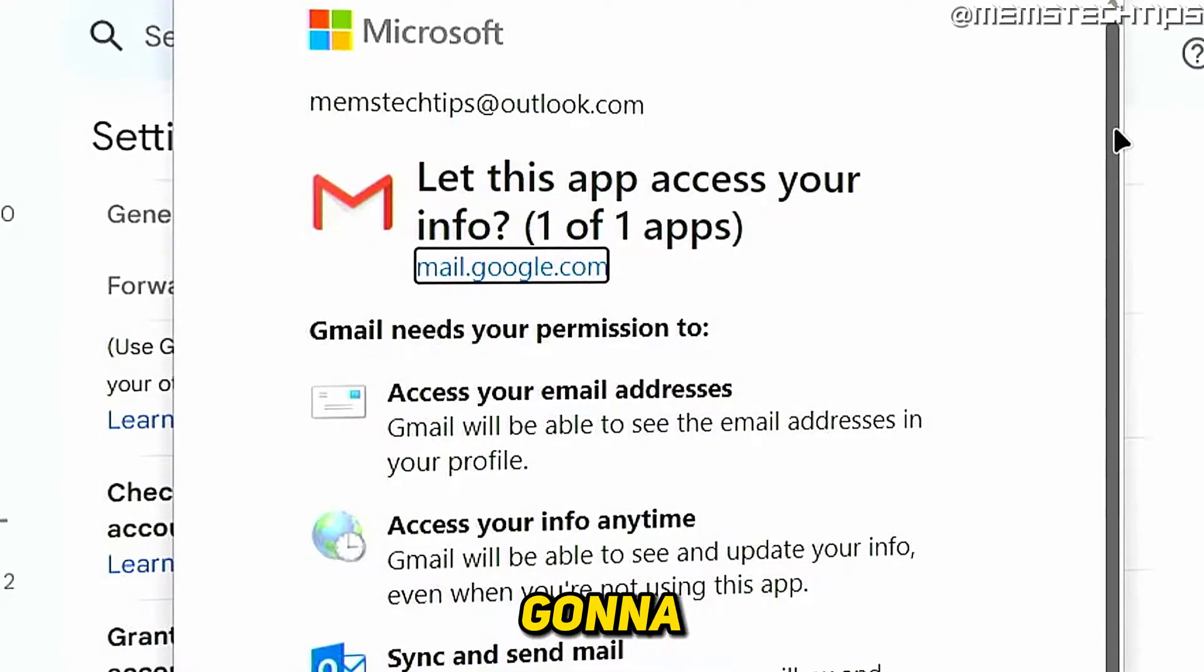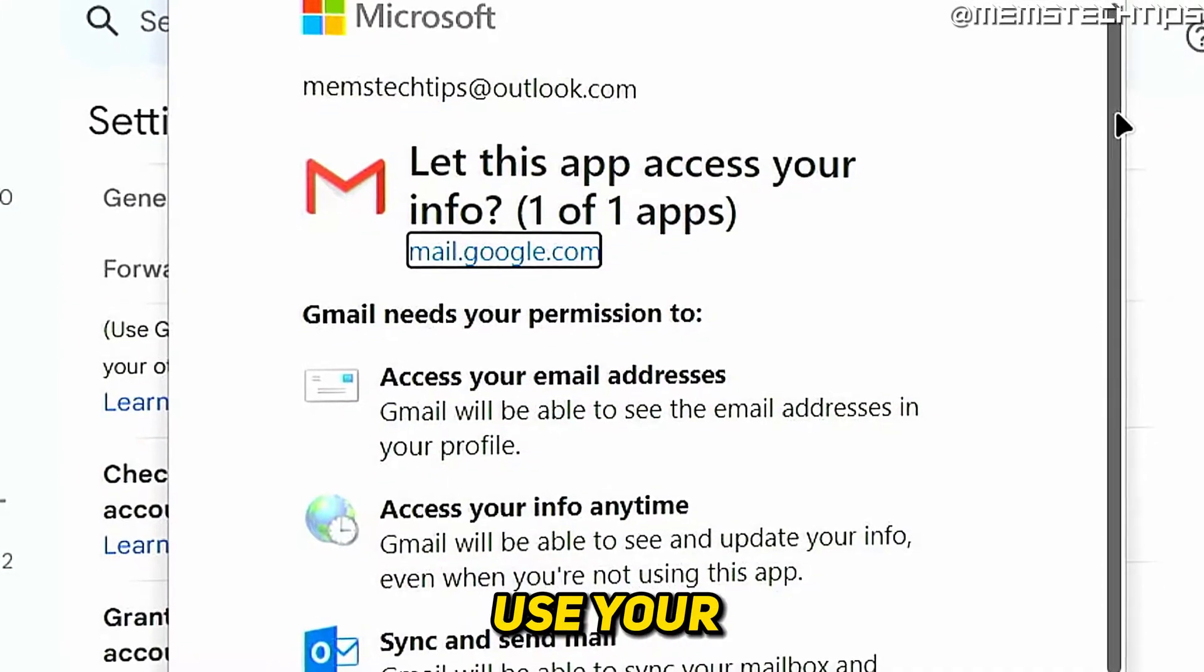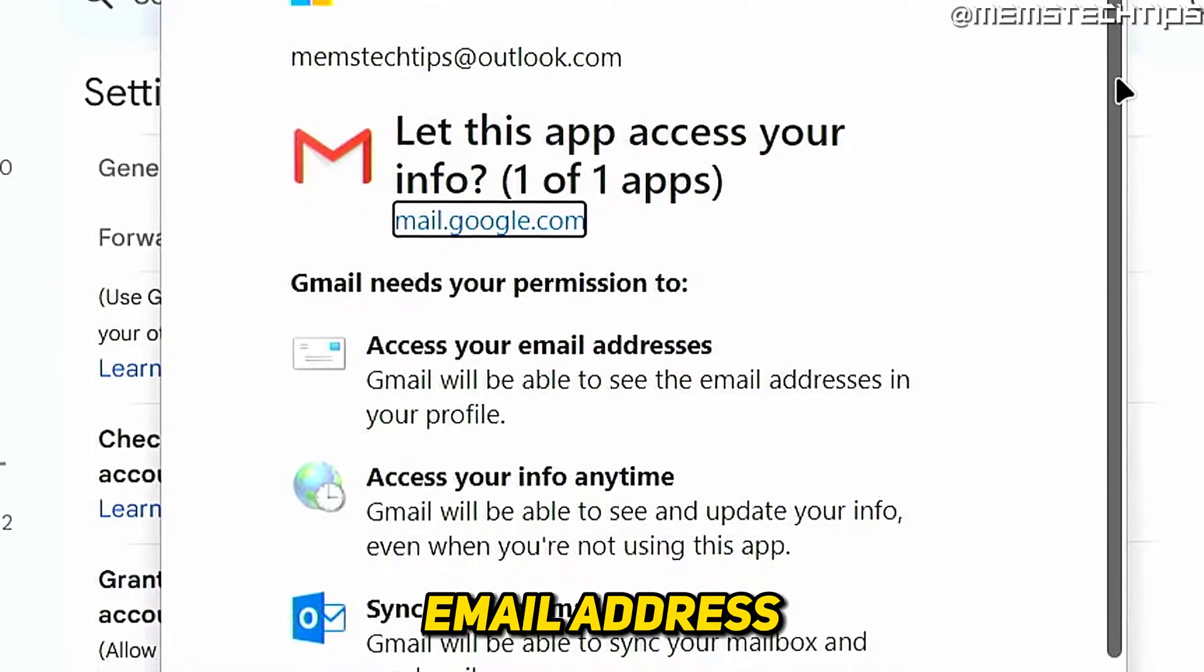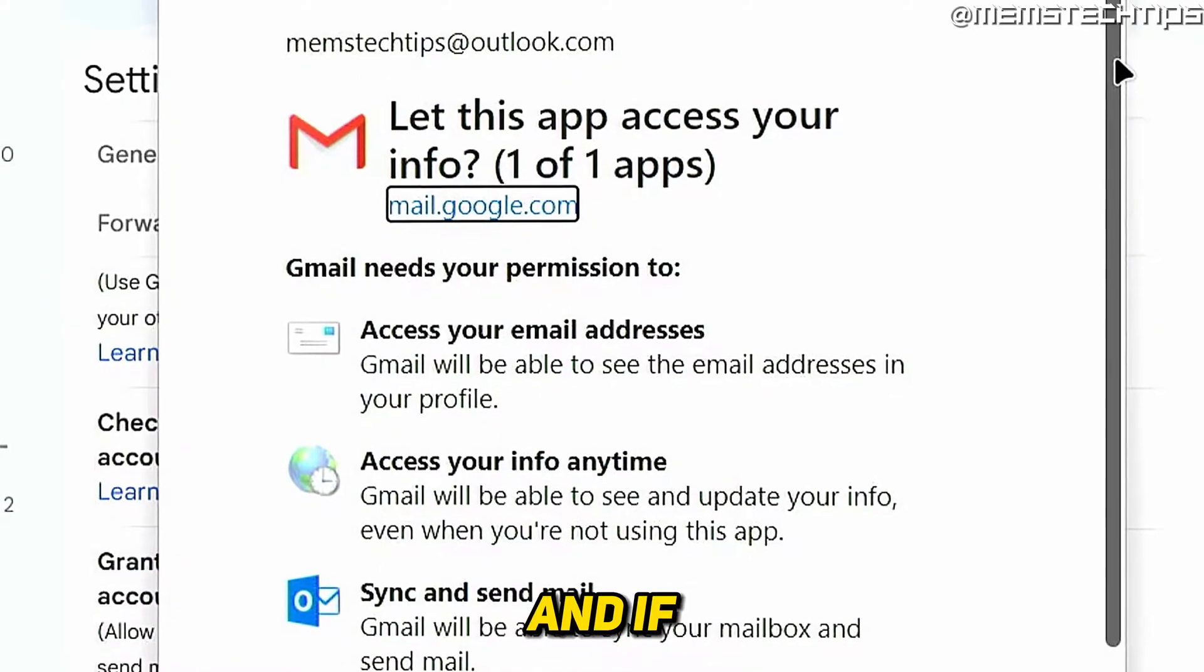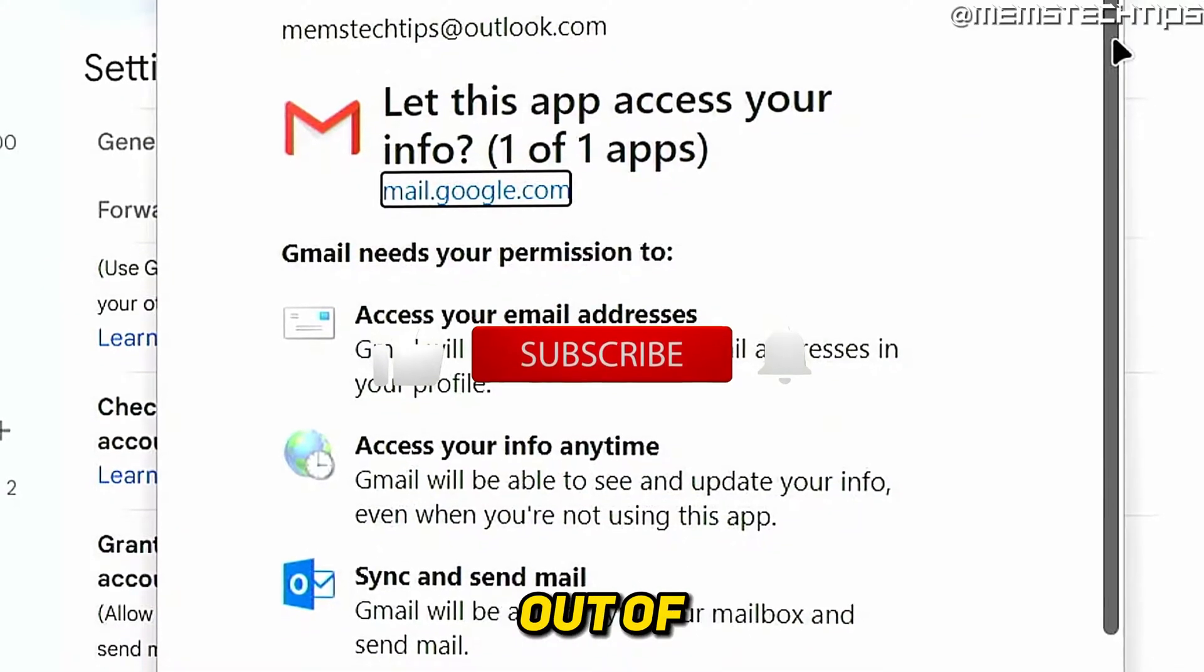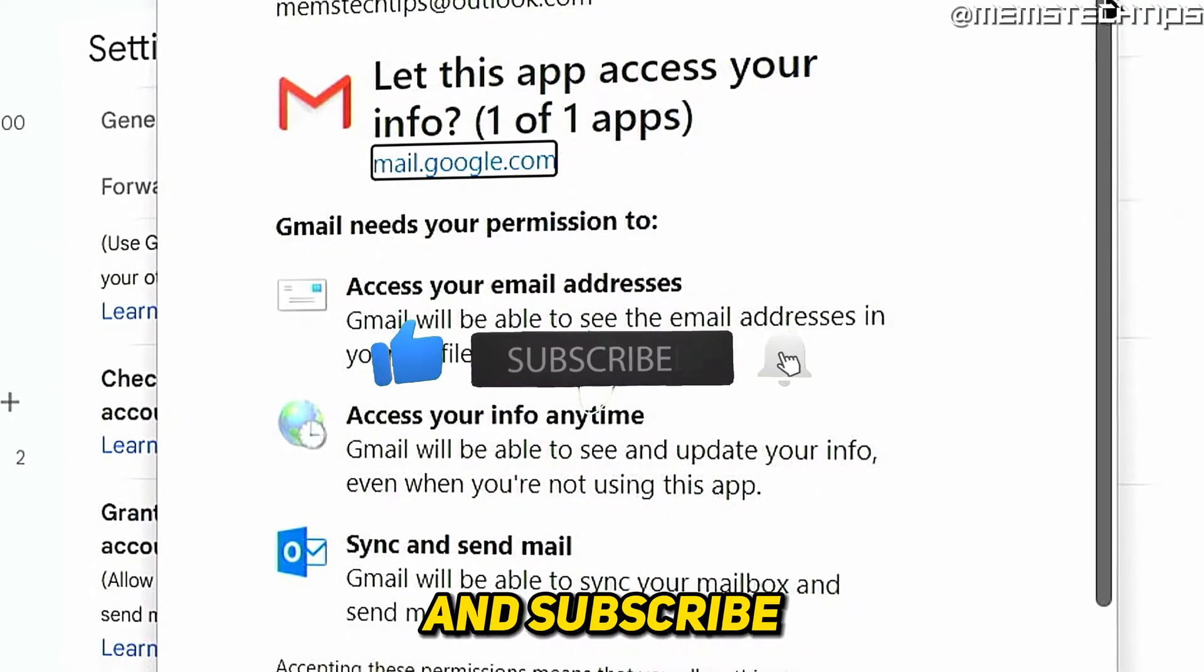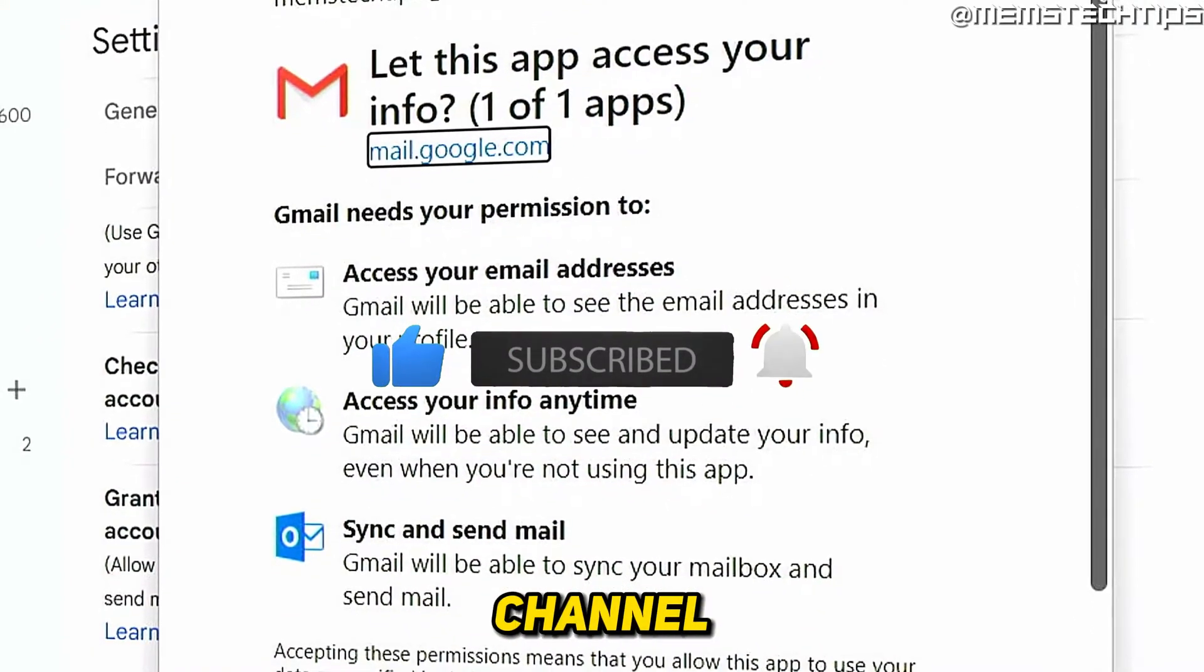Welcome to this quick guide where I'm going to show you how to use your Outlook.com email address on Gmail. If you get any value out of this video, please click the like button and subscribe to the channel.